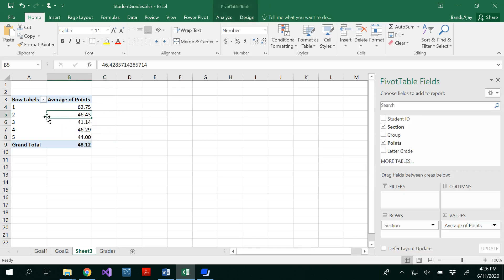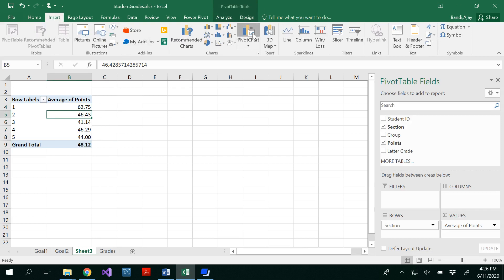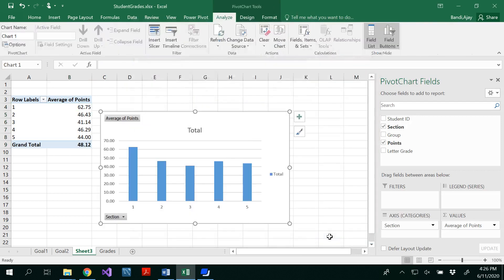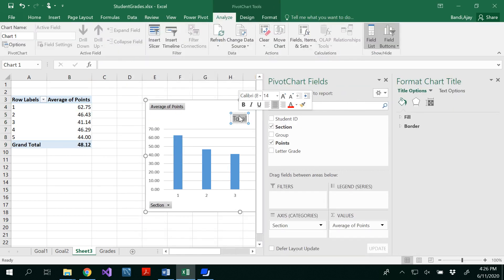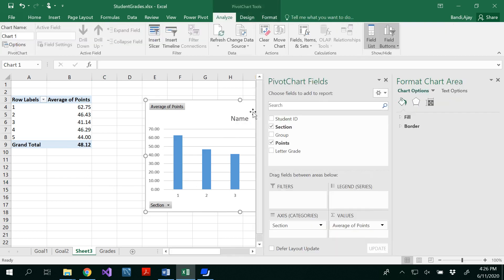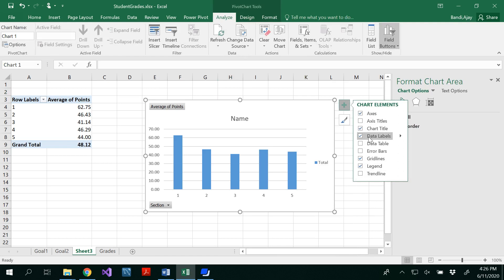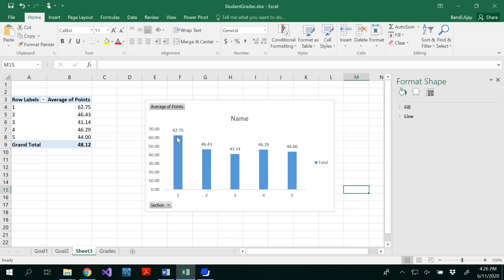Go to Insert, add a Pivot Chart, and give it an appropriate title. Add data labels and remove grid lines. You can see that 62.75 is the highest average — for section one. Section two is 46.43, section three is 41, section four is 44 — these are almost the same. The lowest average is section three. That's the story that comes from your goal. Rename the sheet 'Goal Three.'